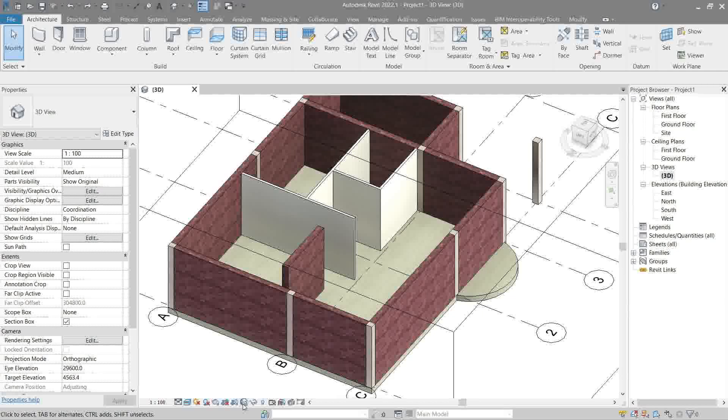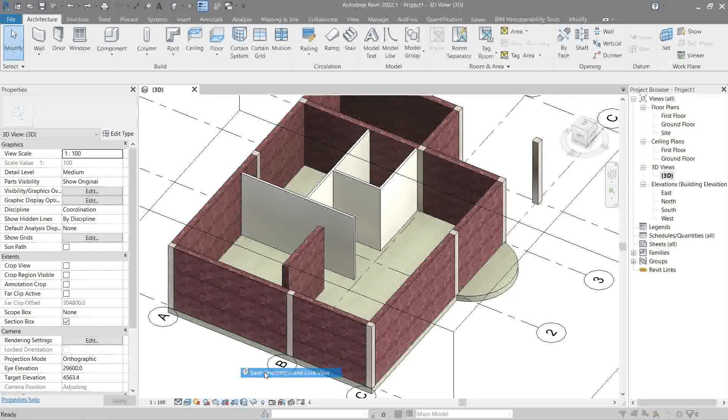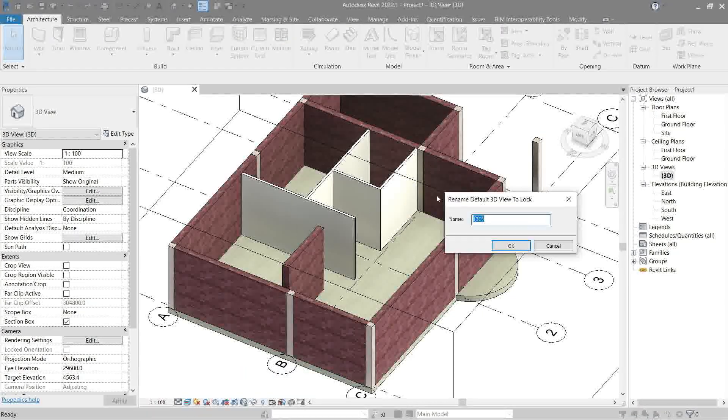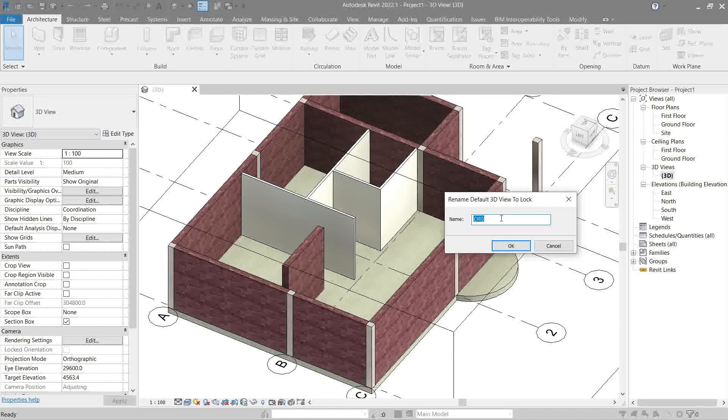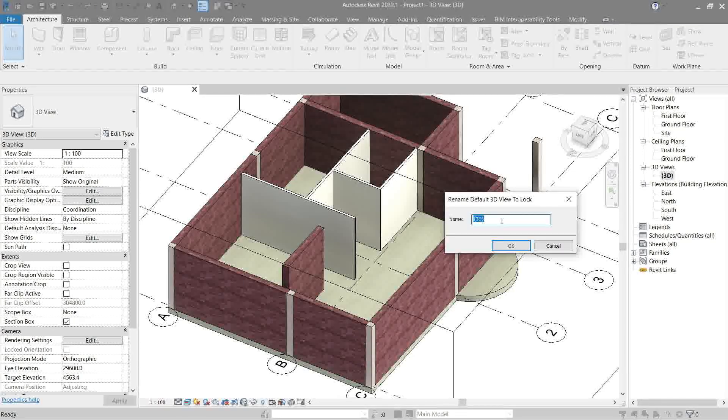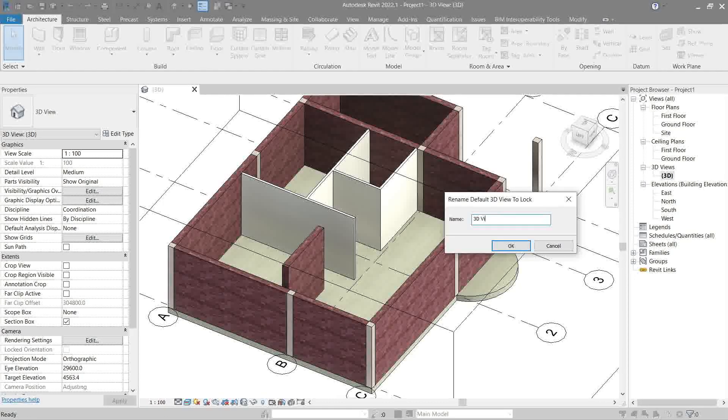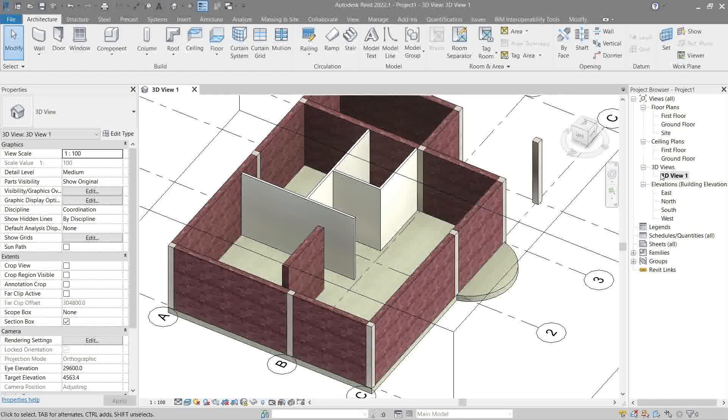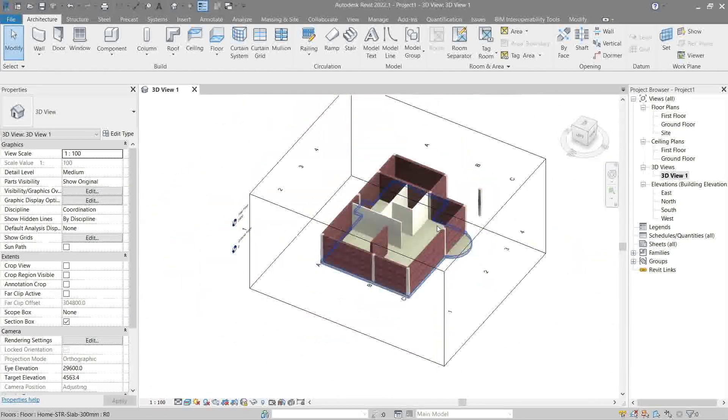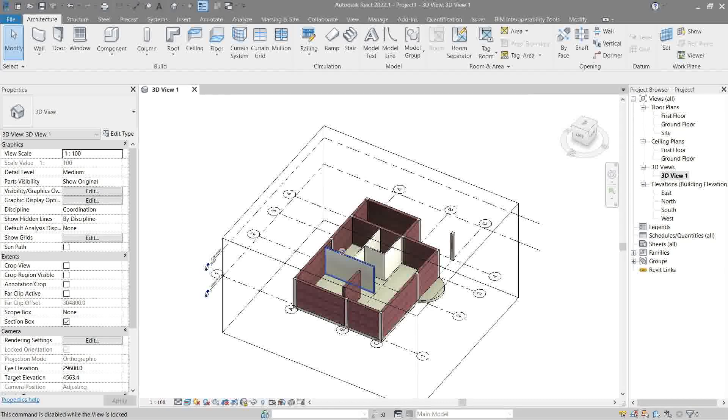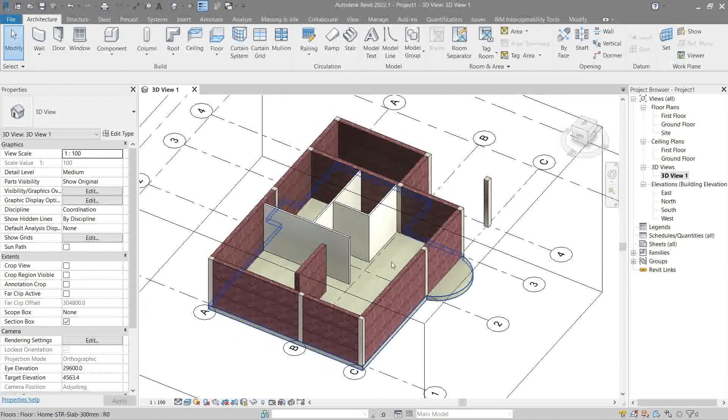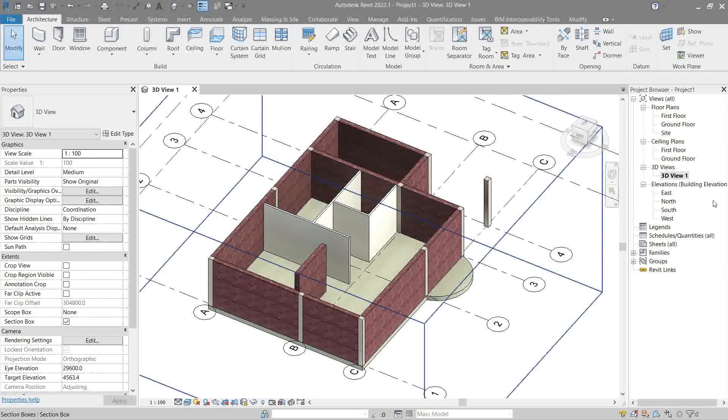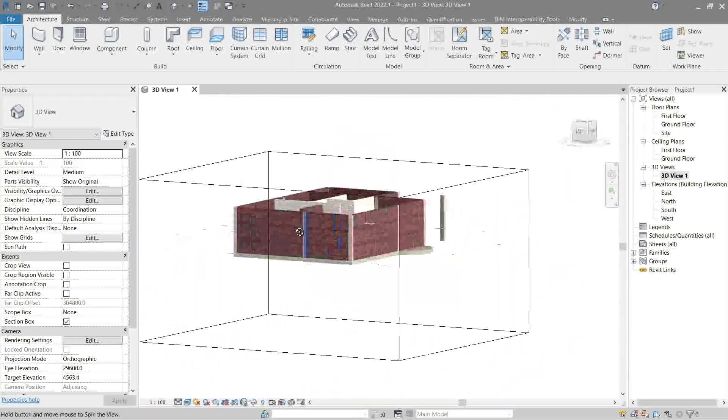Next is this button right here: save orientation and lock view. What it does is it locks the current view in place for documentation purposes, and we can put a name on it like 3D View 1. Once it's been locked, you see the name change, and you cannot pivot it around like we did before.